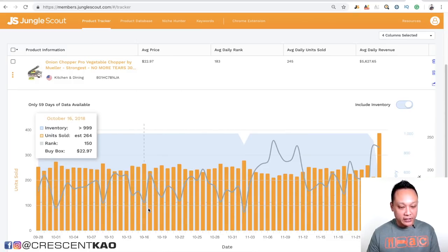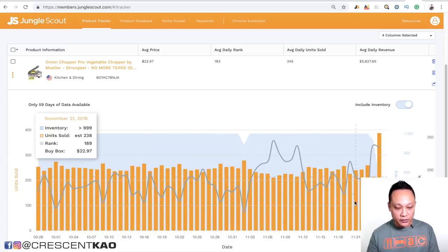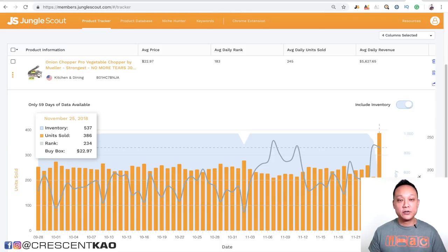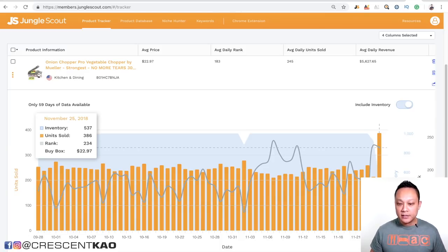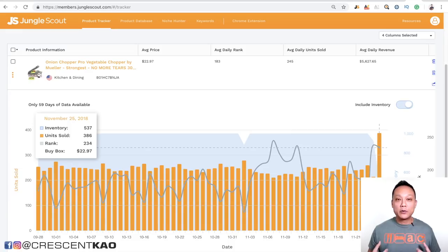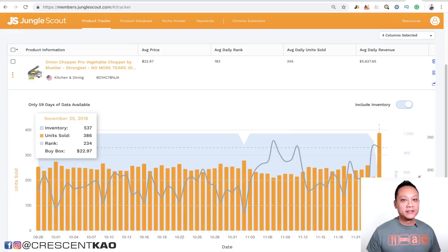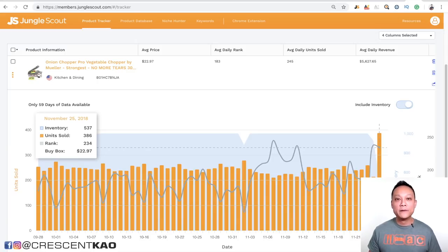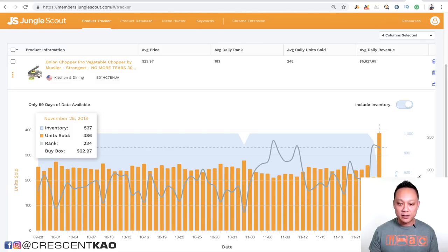If you hover across these bars, some of them might actually show that they're not estimates and the EST text there will actually disappear. So today's is not an estimate — 386 units sold. Now, when I do product research, I want to get as much accurate data as possible so I can mitigate as much risk as possible. So it's always very important to make sure the data that you're collecting is the most accurate as possible.